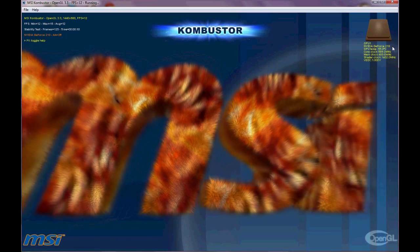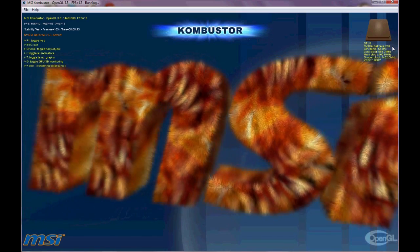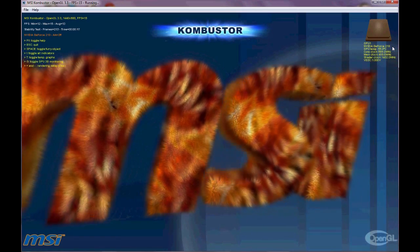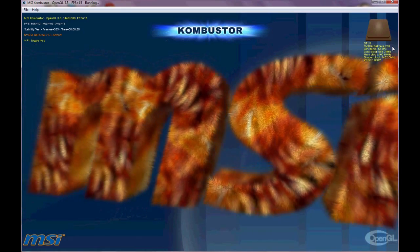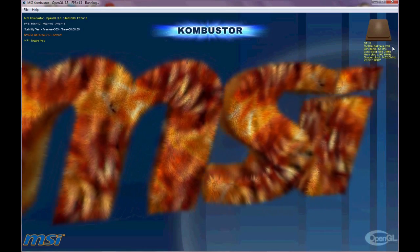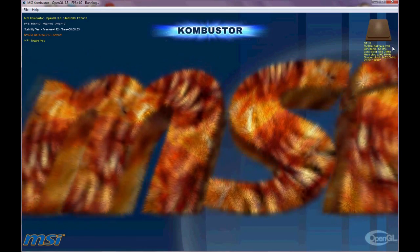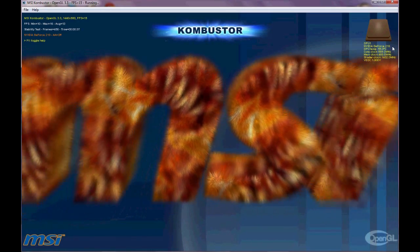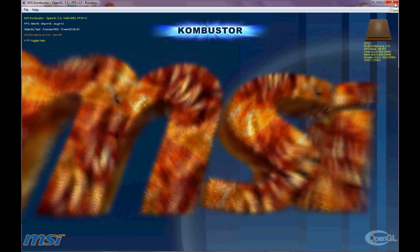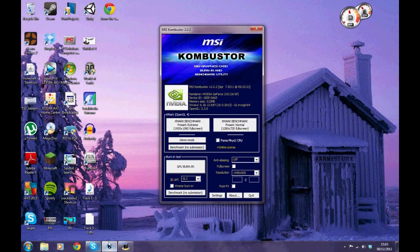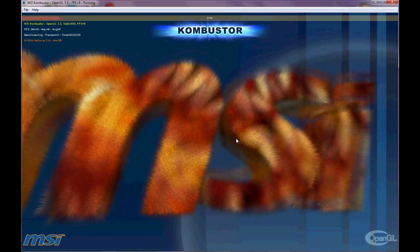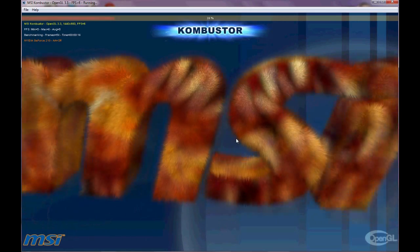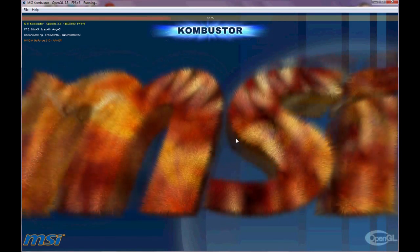The second way is a burn test. This will run as long as you want it to. Basically you have some furry text just kind of moving around and your graphics processor will render this out at certain frames per second, again monitoring temperature to see how well it copes over a longer period of time. That time is up to you — you can run it for anything from a minute up to an hour or ten hours or however long you want.